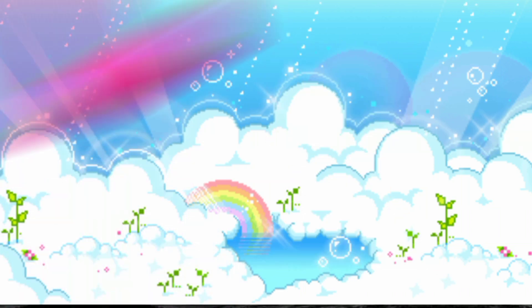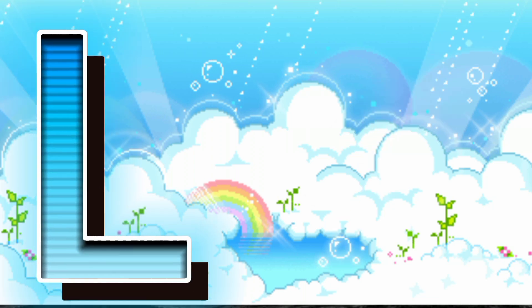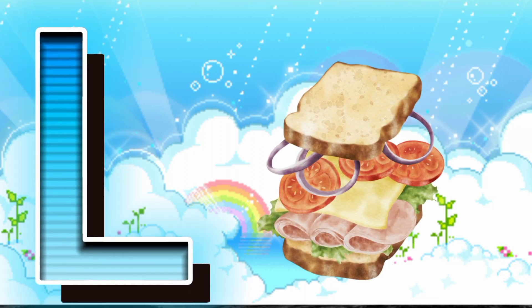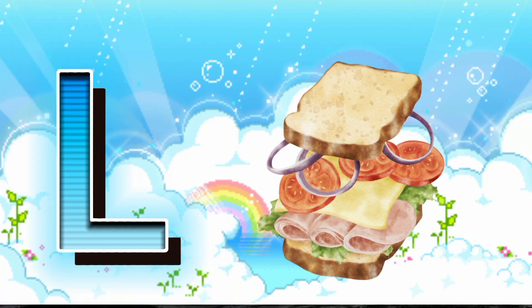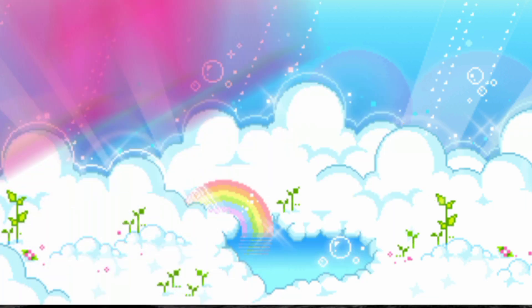L is for Leaf. L, L, L, Leaf. L is for Lunch. L, L, L, Lunch.